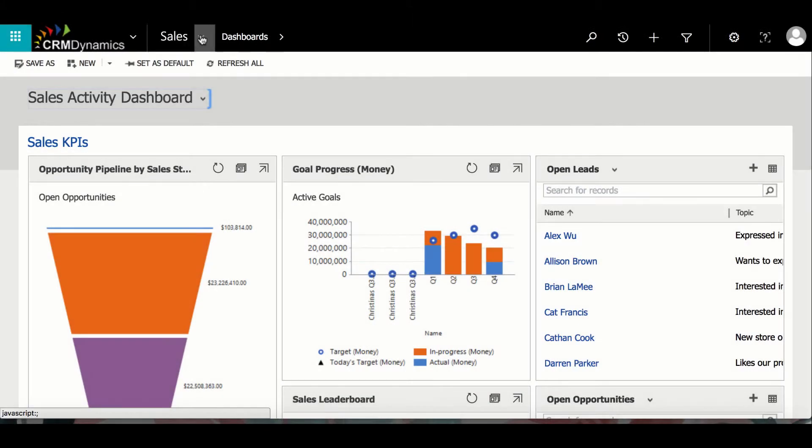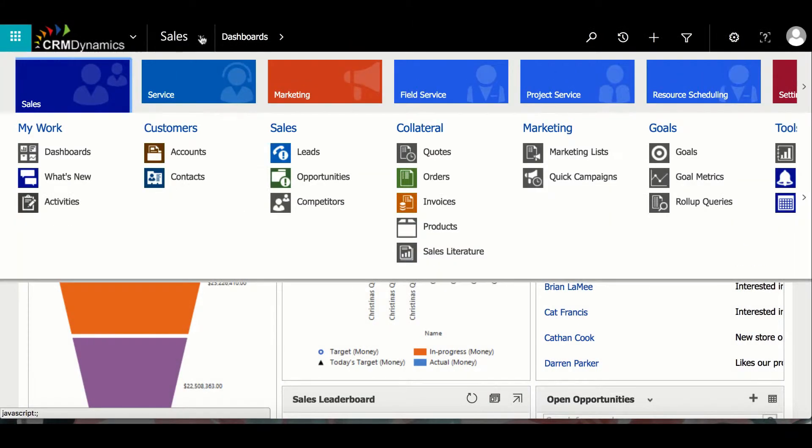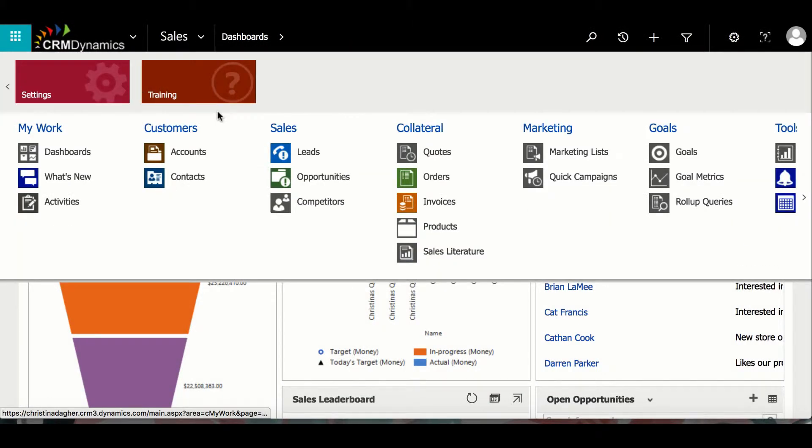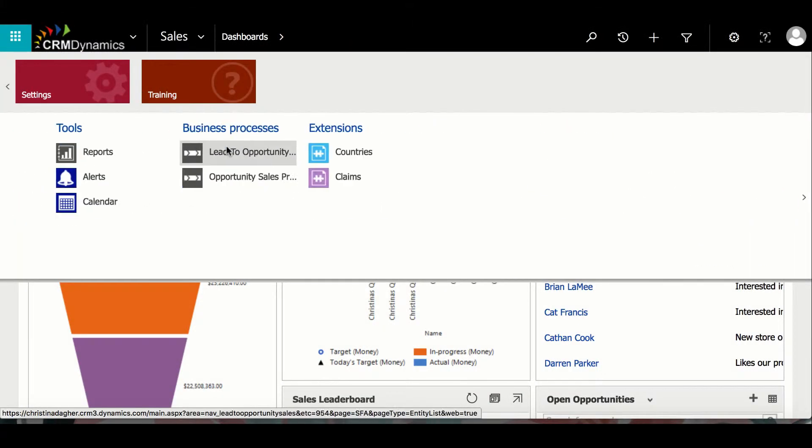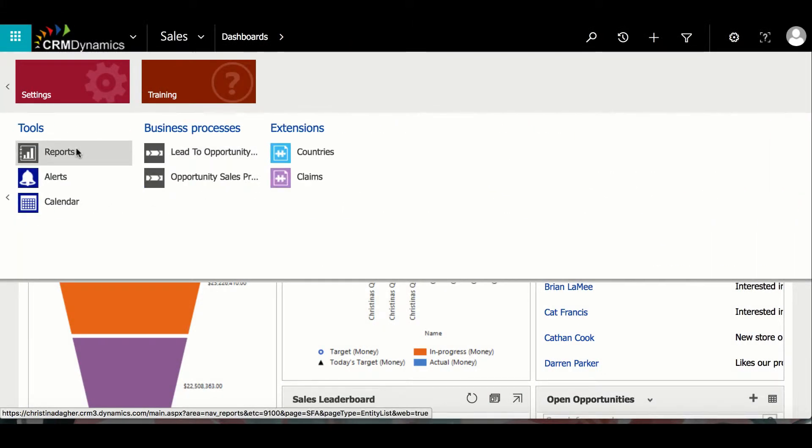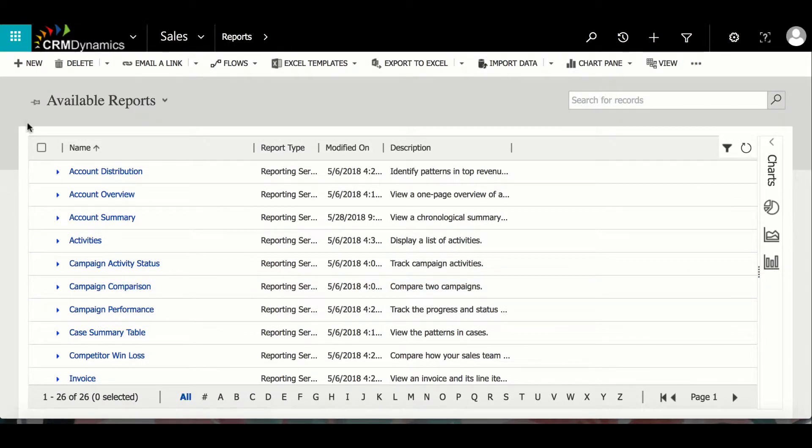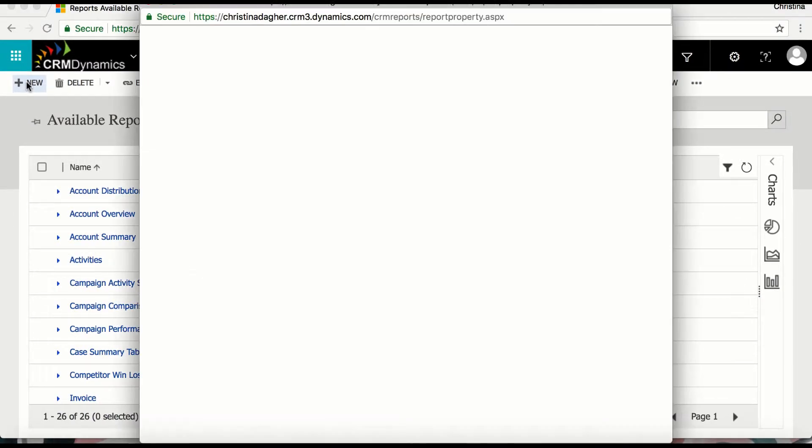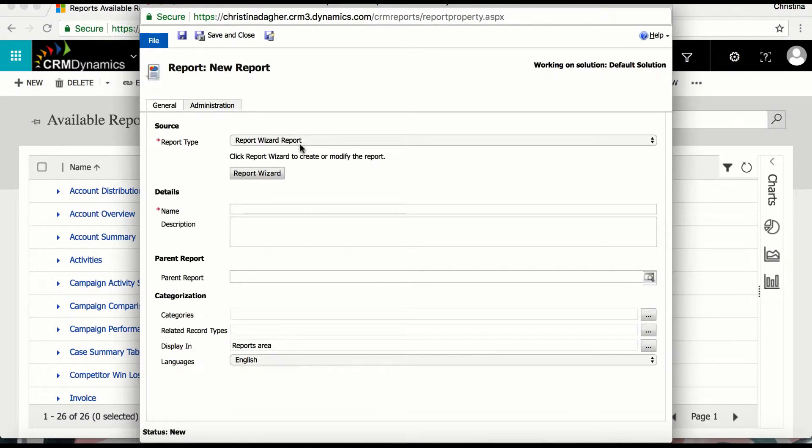To use the report wizard, go to settings and then select reports. From here we can select new and then select report wizard.